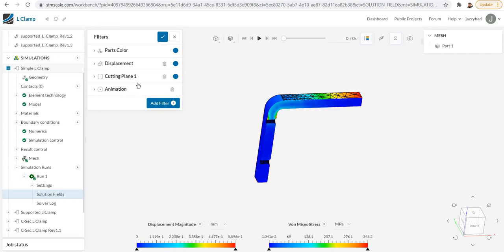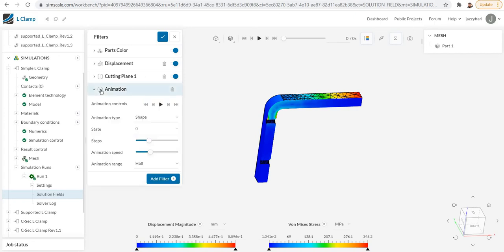This is basically used for flow processes, the CFD analysis, where if you want to view the inside, this will be a very useful tool. Again, if you wish to go to animations, it is also possible. You can have animations of your post-process results like displacement if you want to see the displacement.